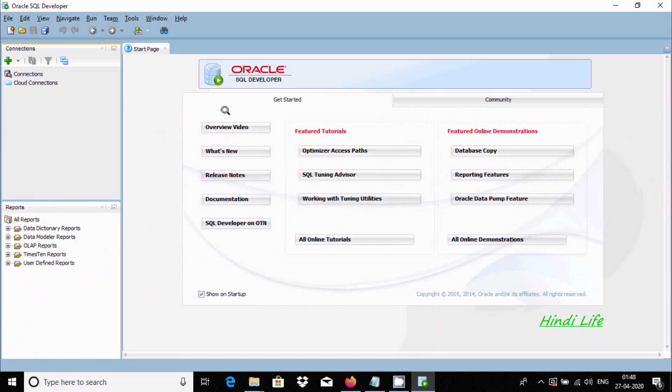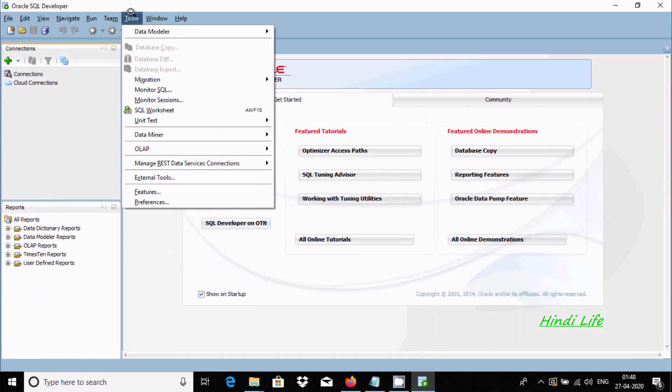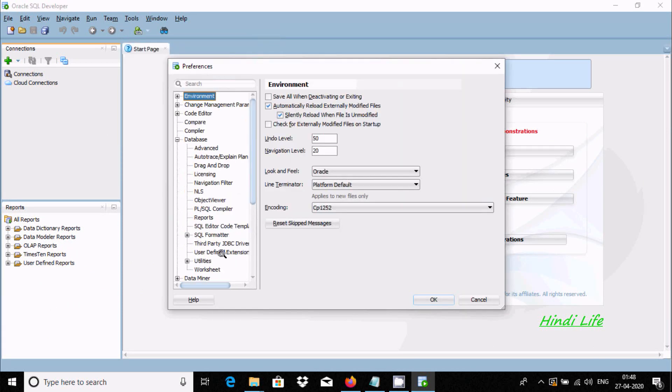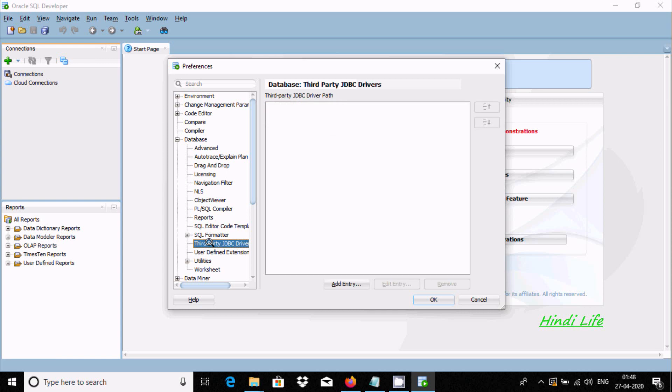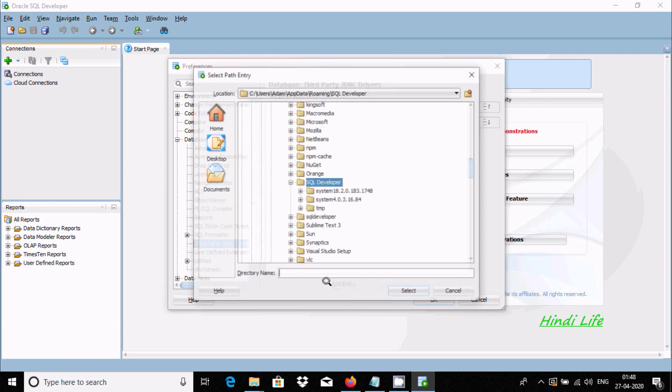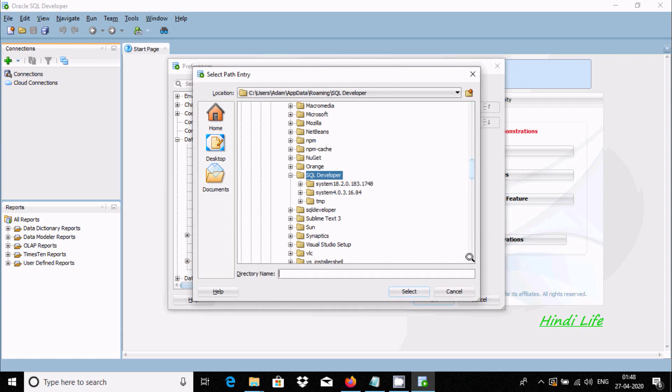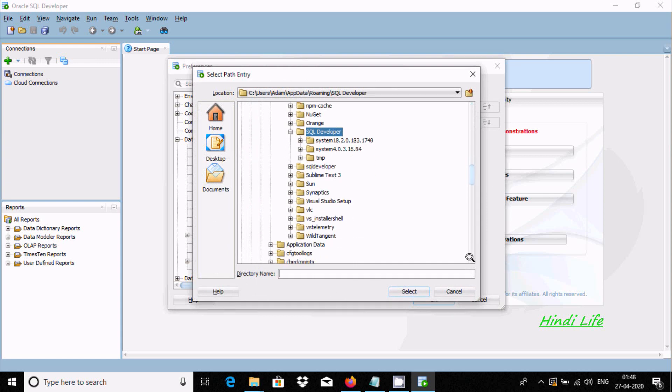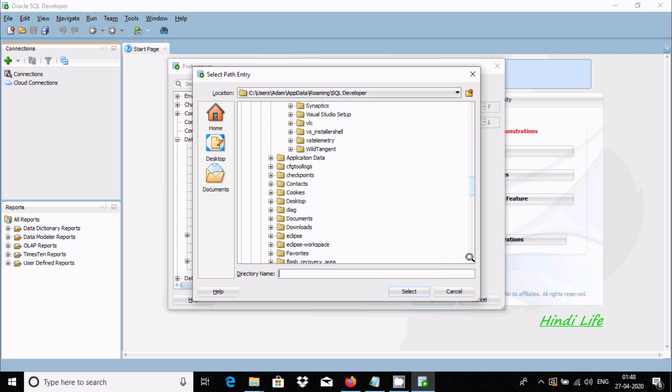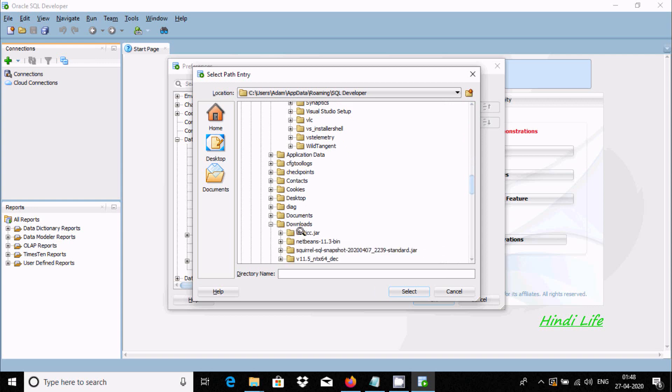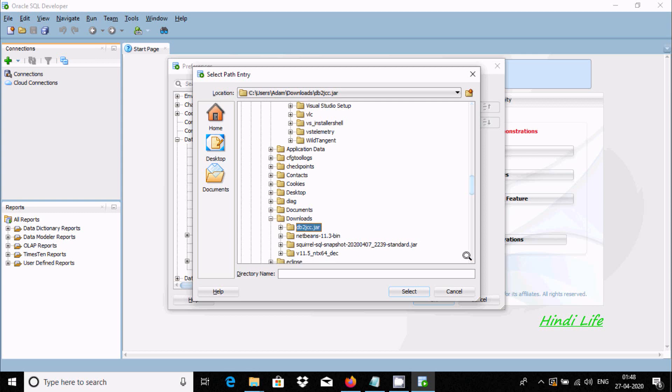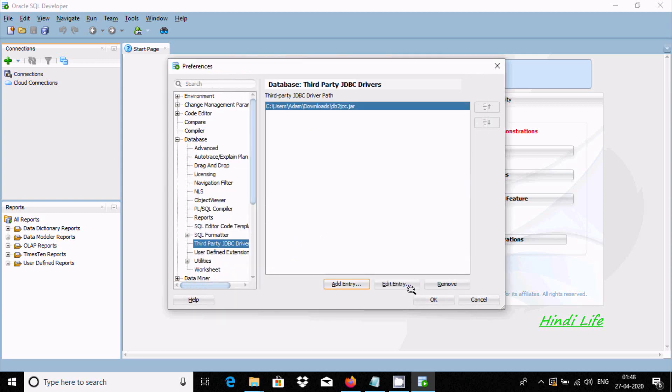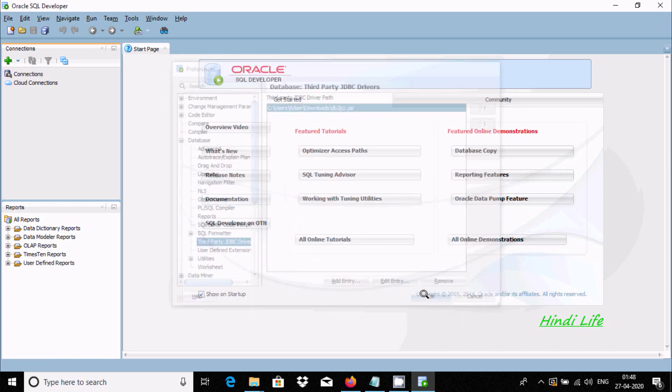Now go to Oracle SQL Developer tools tab, then Preferences. Here, select Database, and then Third Party JDBC Driver. Click on Add Entry. This should add from downloads. Here this is the JDBC driver that I just downloaded. You need to select this JDBC driver, click Select, then OK.